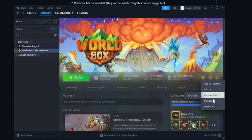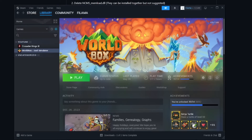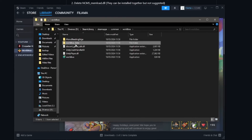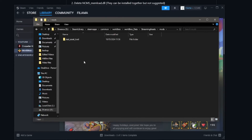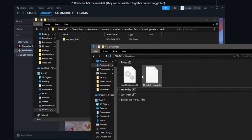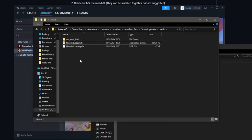In Steam, click Manage then Browse Local Files. Navigate to WorldBox Data, then Streaming Assets, then the Mods folder. If you have NCMS, delete all the folders relating to NCMS. Then take the two files you just downloaded and copy-paste them into this Mods folder. That's about it.